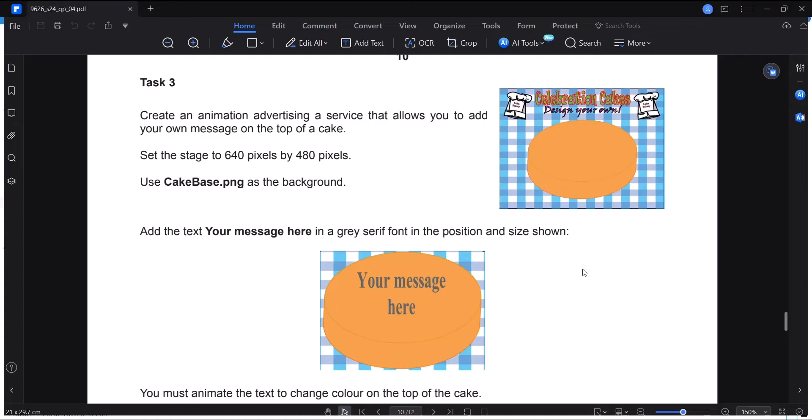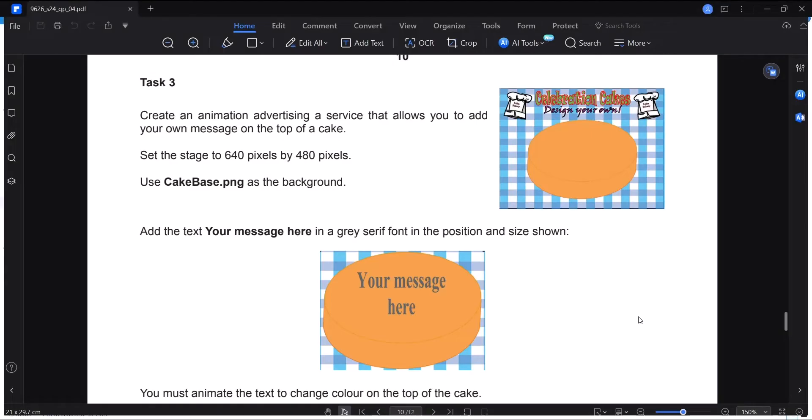So let's go and open Adobe Animate and come back to the question. Task 3. Create an animation advertising service that allows you to add your message on top of a cake. Set the stage to 640 pixels by 480 pixels. Use Cake Base PNG as the background. Add the text, your message here, in a gray serif font in the position and size shown.